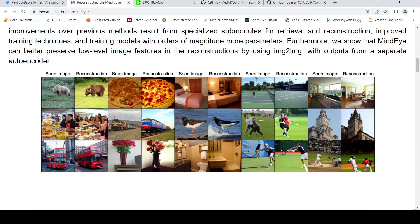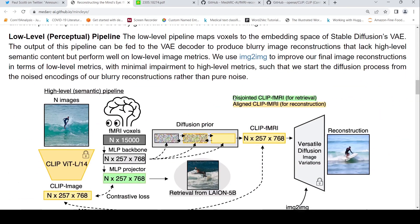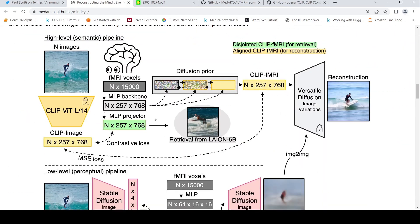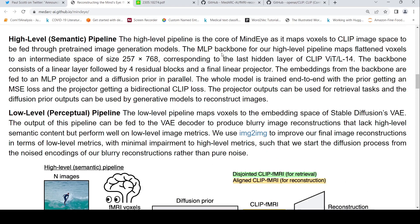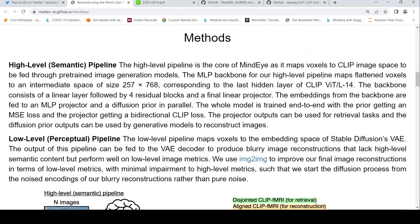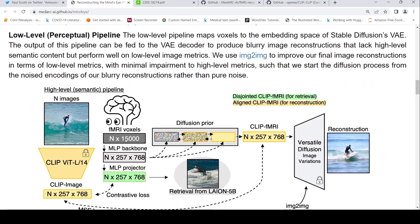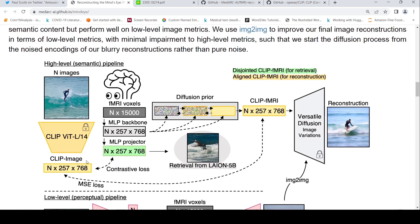MindEye has a high-level semantic pipeline and a low-level perceptual pipeline. The high-level pipeline consists of an MLP backbone which maps flattened fMRI voxels to a dimension of 257×768. This output is fed to a diffusion prior as well as to an MLP projector, which maps it into the CLIP image embedding space.